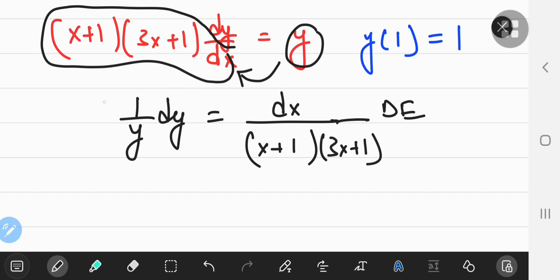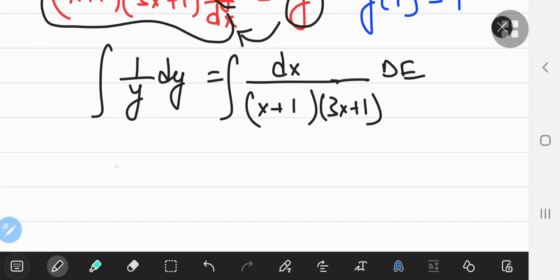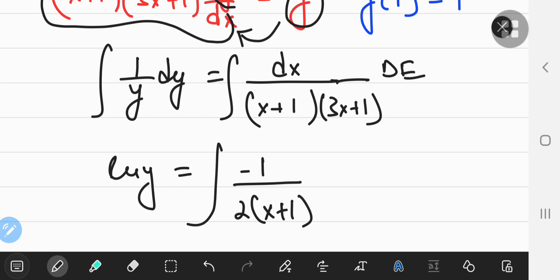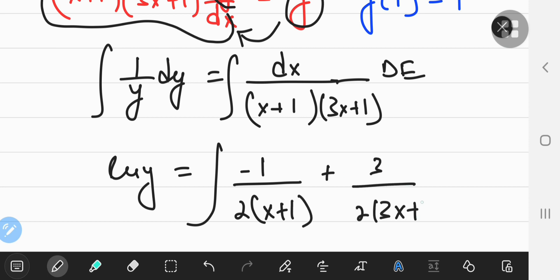Integrating will give me the natural log of Y on one side, and for the right-hand side, in order to integrate, I'm going to need the partial fraction decomposition of the rational function. That is going to yield -1/2(X+1) plus 3/2(3X+1).